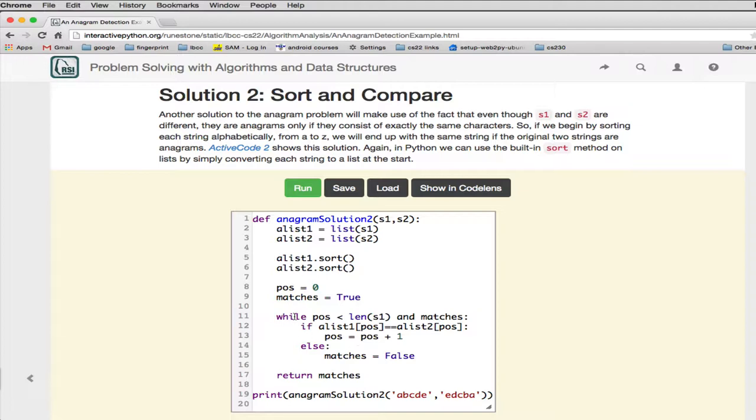So he loops through the first list, and if it matches the same position in the second list, if it gets all the way through that loop it matches, and so it just returns that.